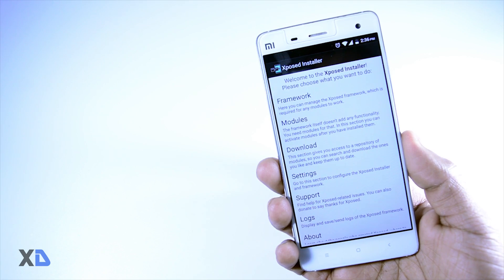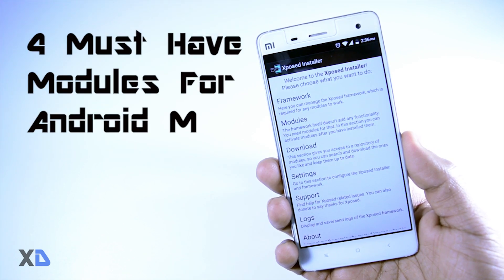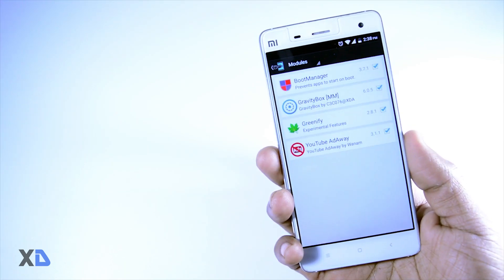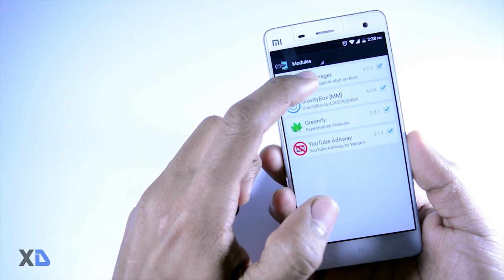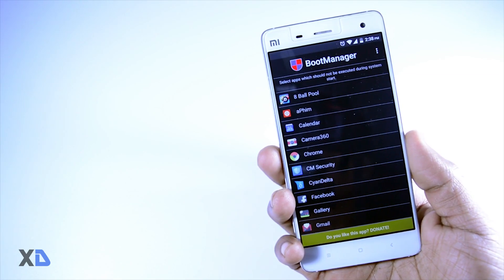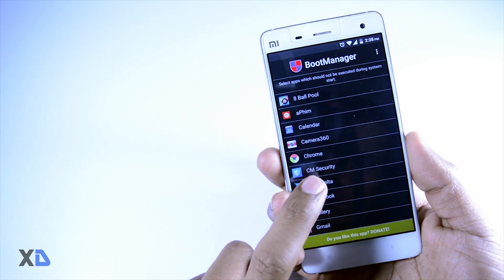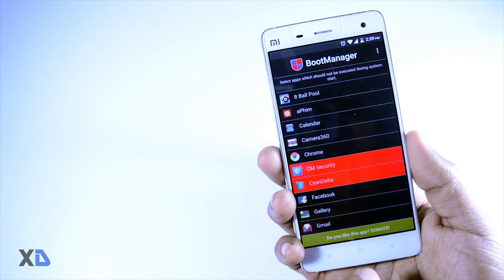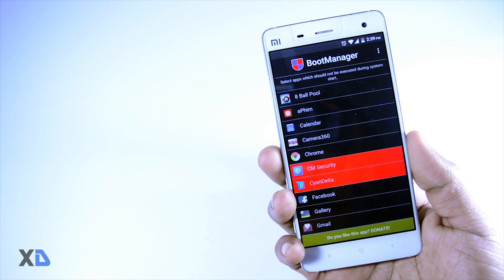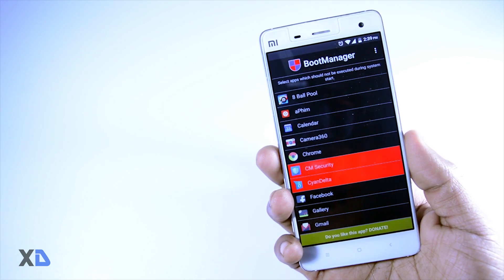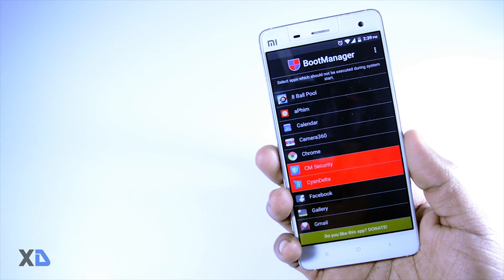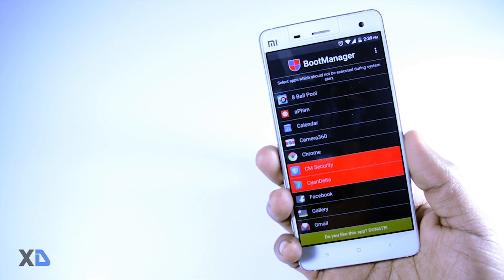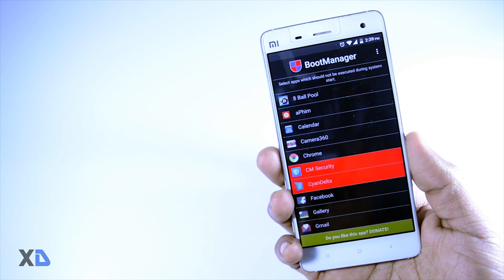At number four: Boot Manager. If you have lots of apps installed, many of them are probably set to start at boot, which will definitely eat up lots of RAM and make your device slower — it is also the main reason why your device gets hung sometimes. Boot Manager enables you to customize which apps are allowed to start at boot. By using this module you can speed up your device and also decrease the rate of battery drainage.